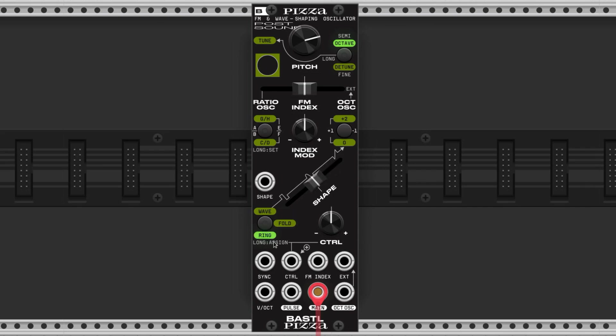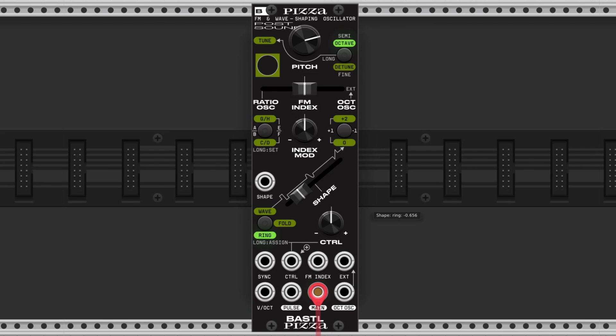The ring mode incorporates ring modulation between the main oscillator and either the ratio or octave oscillators, but we don't have to have the index slider on either side to have this function work. Ring modulation with the ratio oscillator is to the left, and with the octave oscillator to the right.